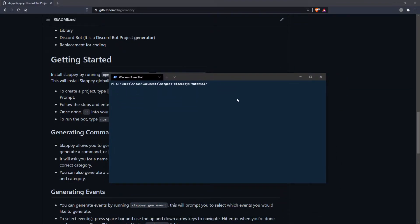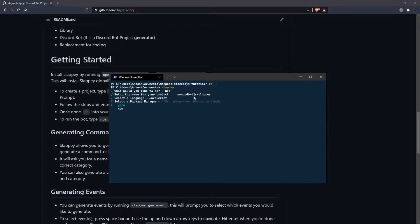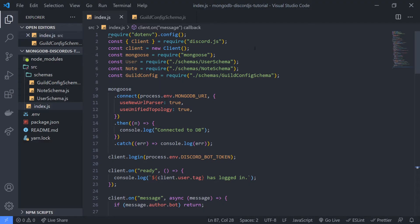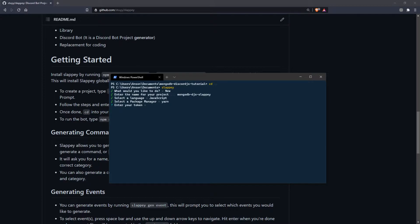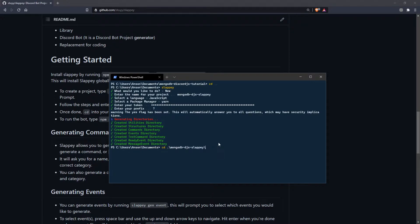To get a Slappy project started, go to your documents folder and just type `slappy`. It will ask whether you want to create a new Discord.js project or generate something like a command or event. I'll hit new and type in the project name `mongodb-djs-slappy`. We'll stick to JavaScript to be consistent, use Yarn because it's faster, paste in the bot token, and use a question mark for the prefix.